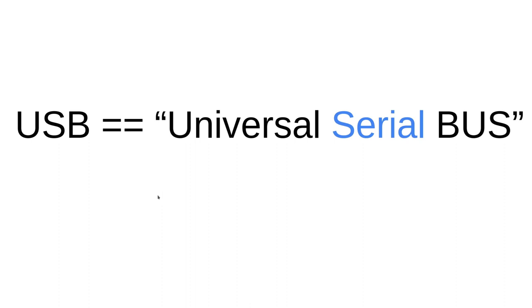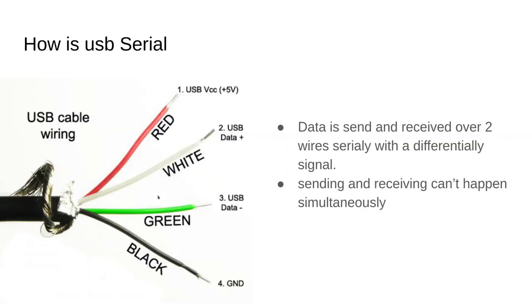Now the serial part of USB. USB has four wires: a red and a black which are the power, it's a five volt system, and then we have white and green which are the data.